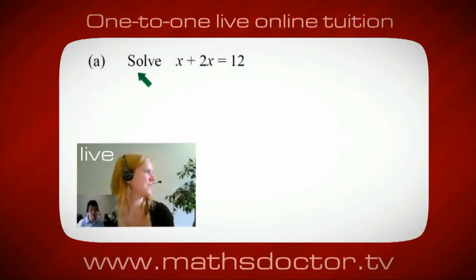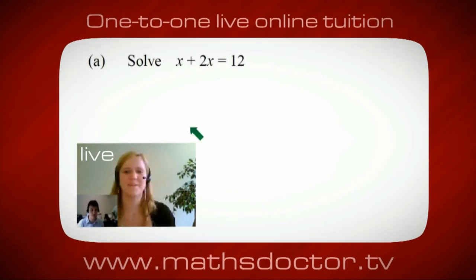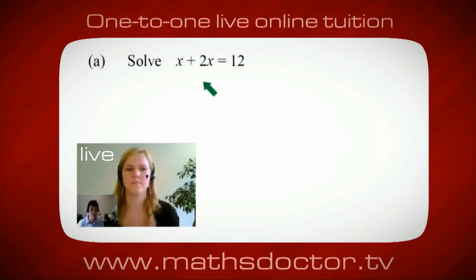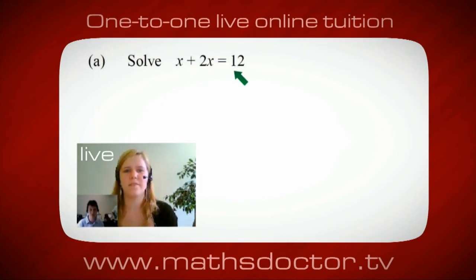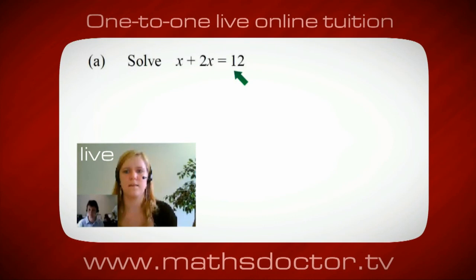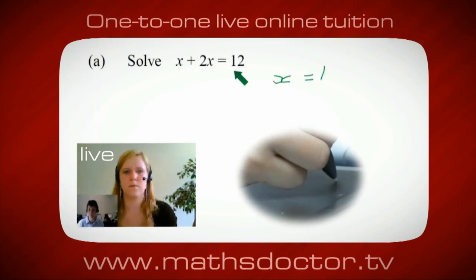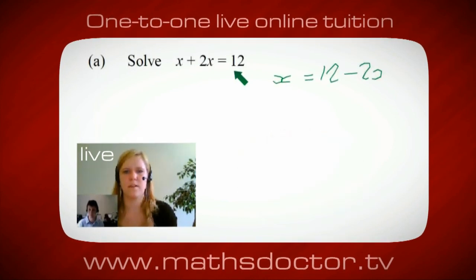Okay, so let's look at this one. Solve x + 2x = 12. So what do you think you do first? Okay, well I want x on its own, so I would put x = 12 - 2x. Okay, so a lot of the time we want to get x by itself, but what we want to do first is get all of these x's together.